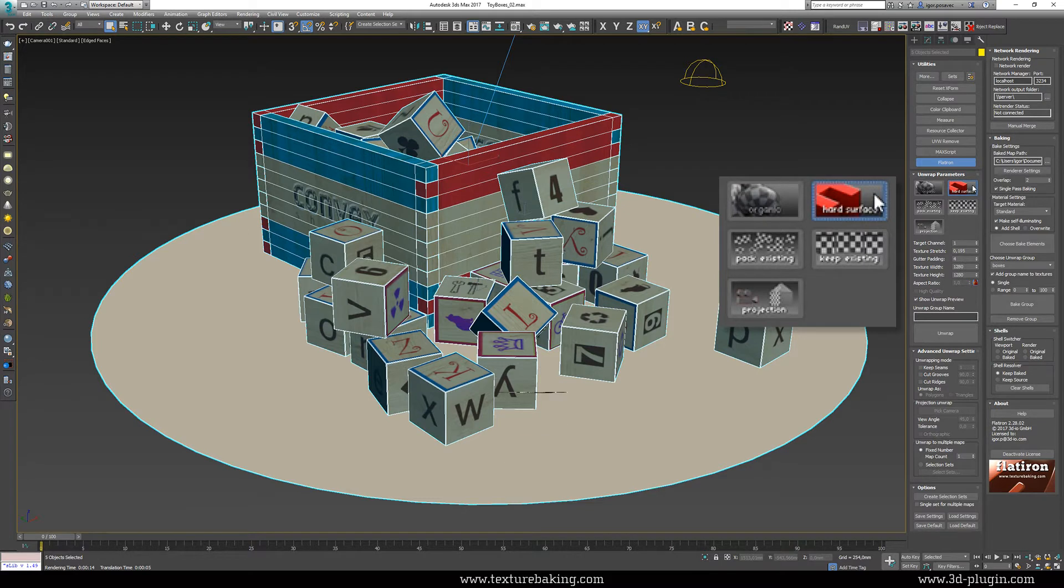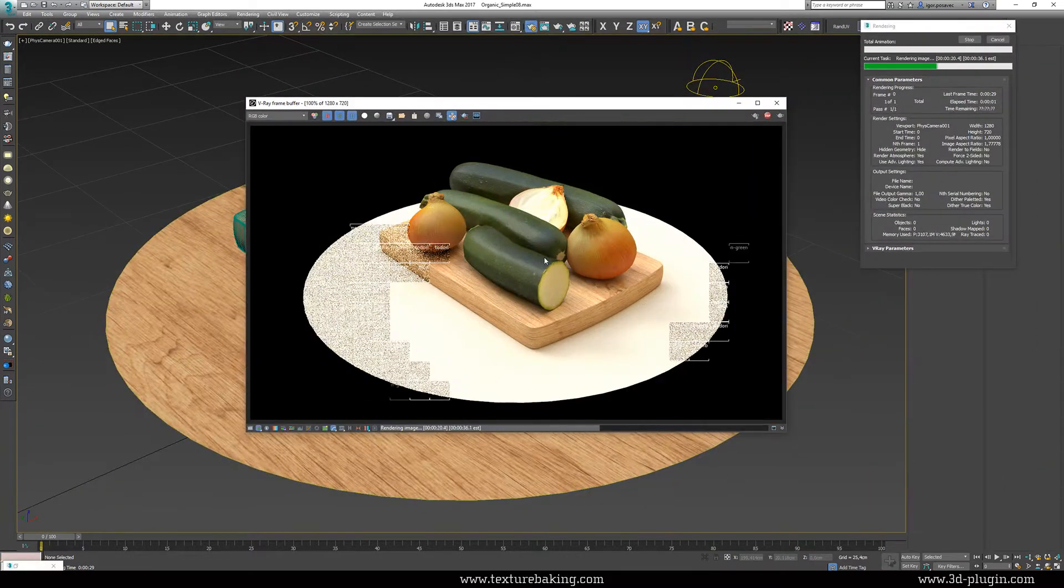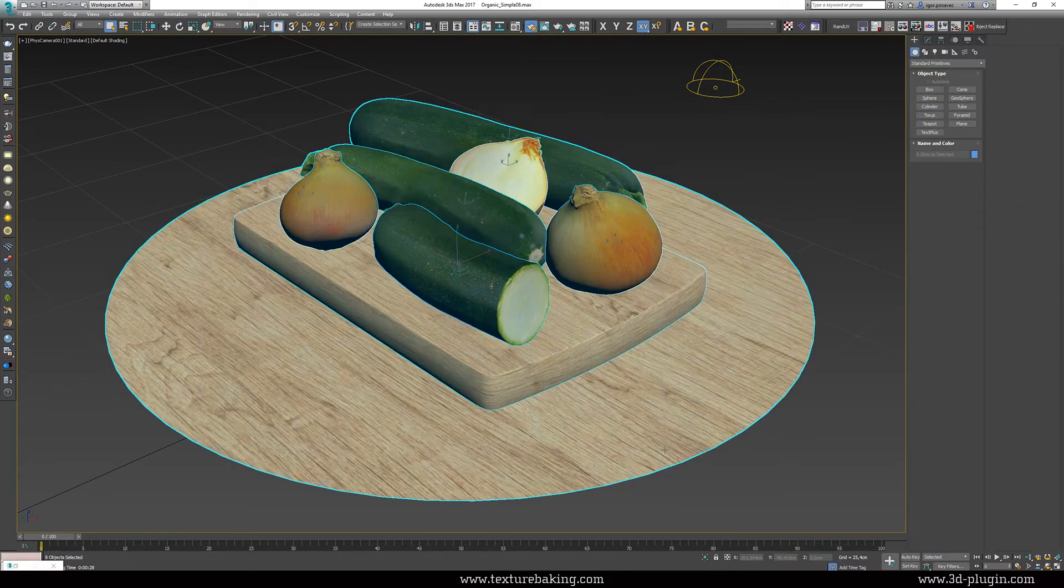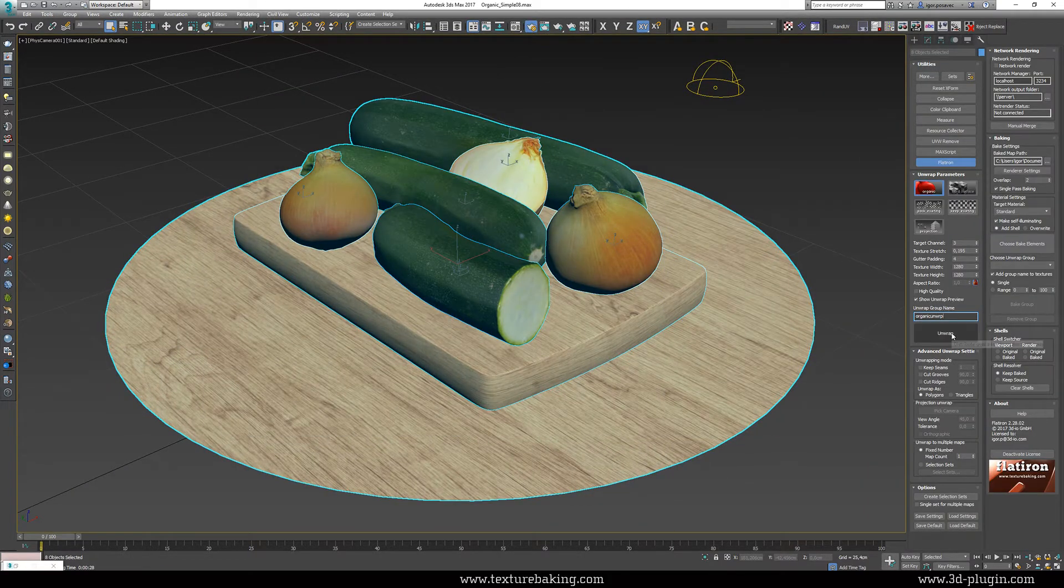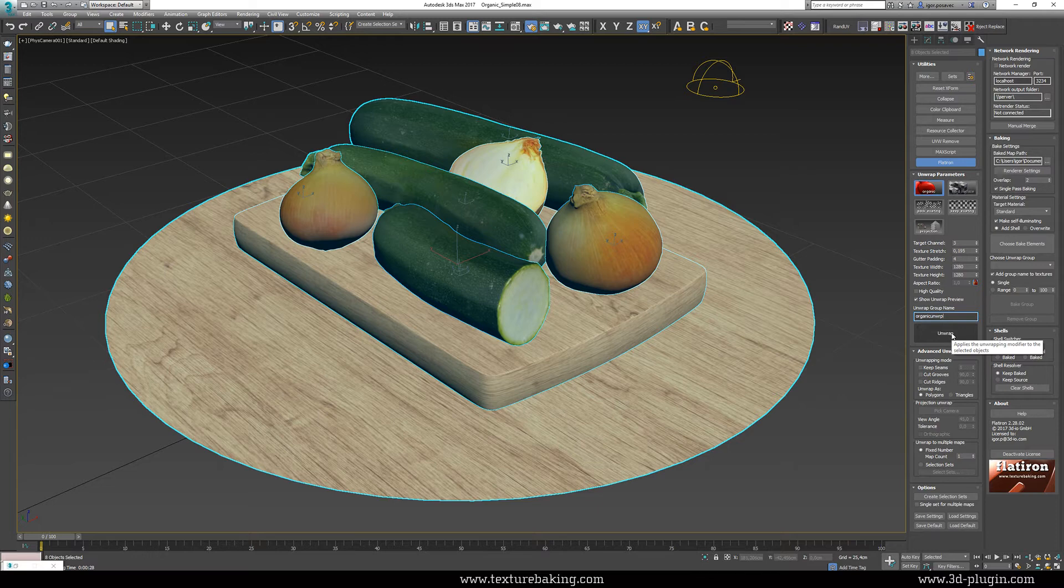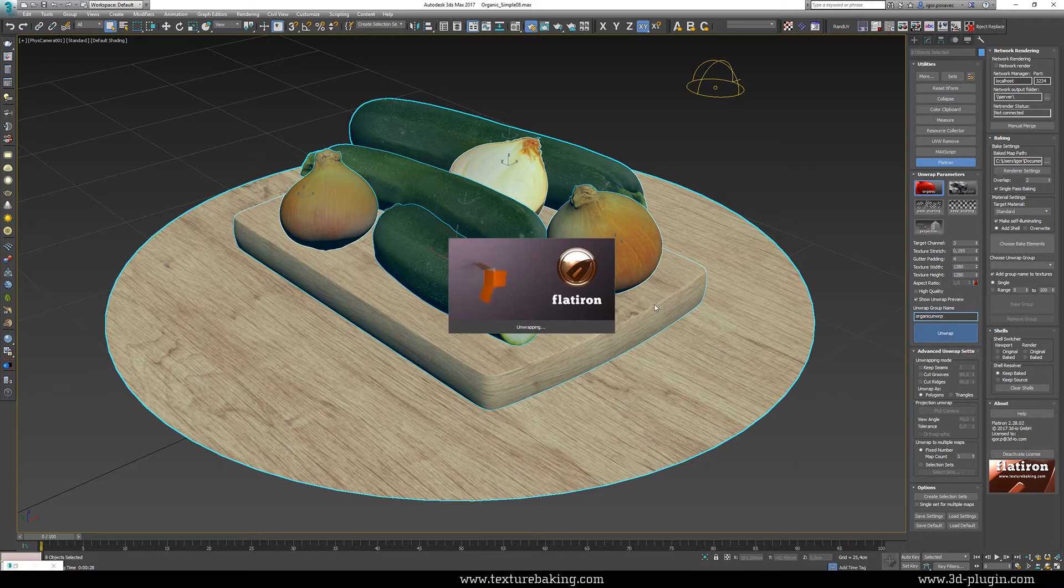In our next tutorial here in YouTube channel you can see how to deal with scenes consisting of organic or mixed forms.